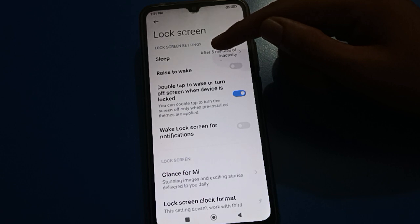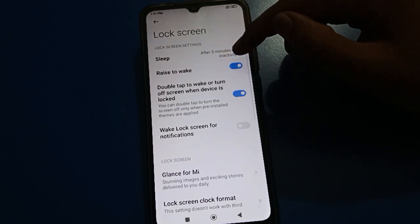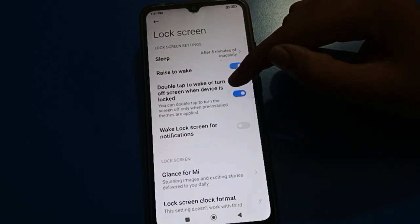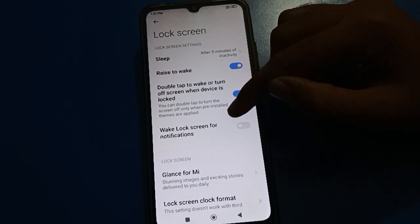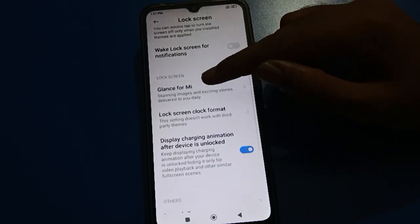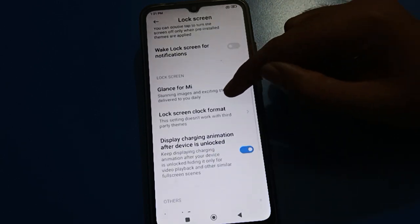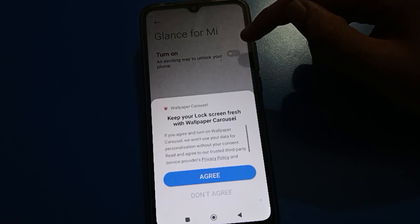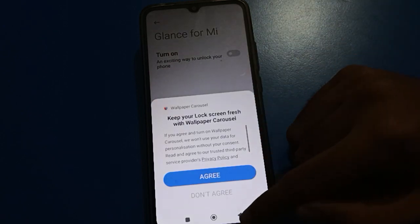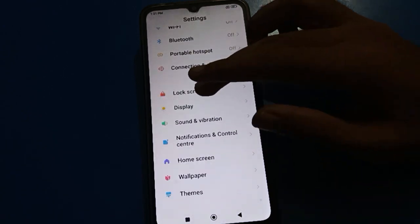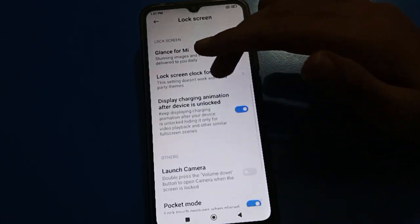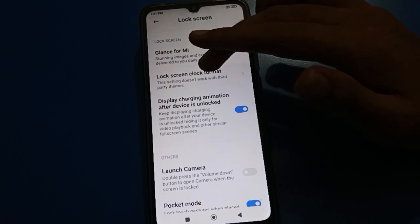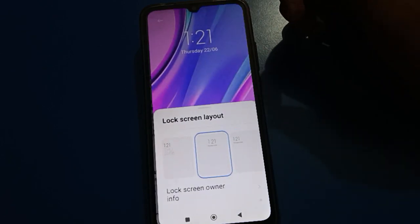Friends, you can change your phone screen timeout setting, raise to wake setting — you can turn on or off double tap to on/off screen setting, you can use it. For the MI setting, if you want to turn on your auto change wallpaper setting, so you can use the auto change wallpaper setting. Let's scroll down and click here on the lock screen clock format setting.